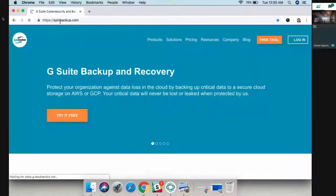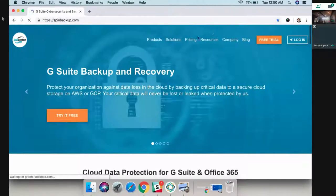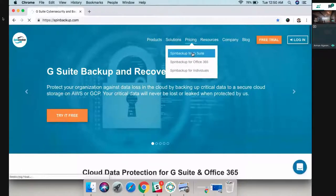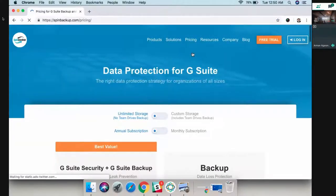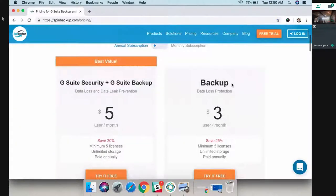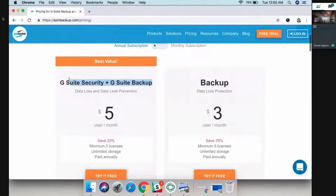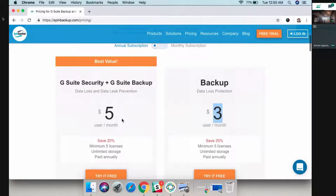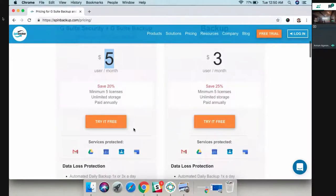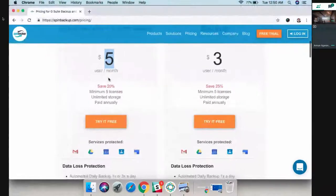Going into pricing, it's very simple. We have two plans available: one is backup only, one is backup and cyber security. Pricing is either three dollars per user per month or five dollars per user per month.